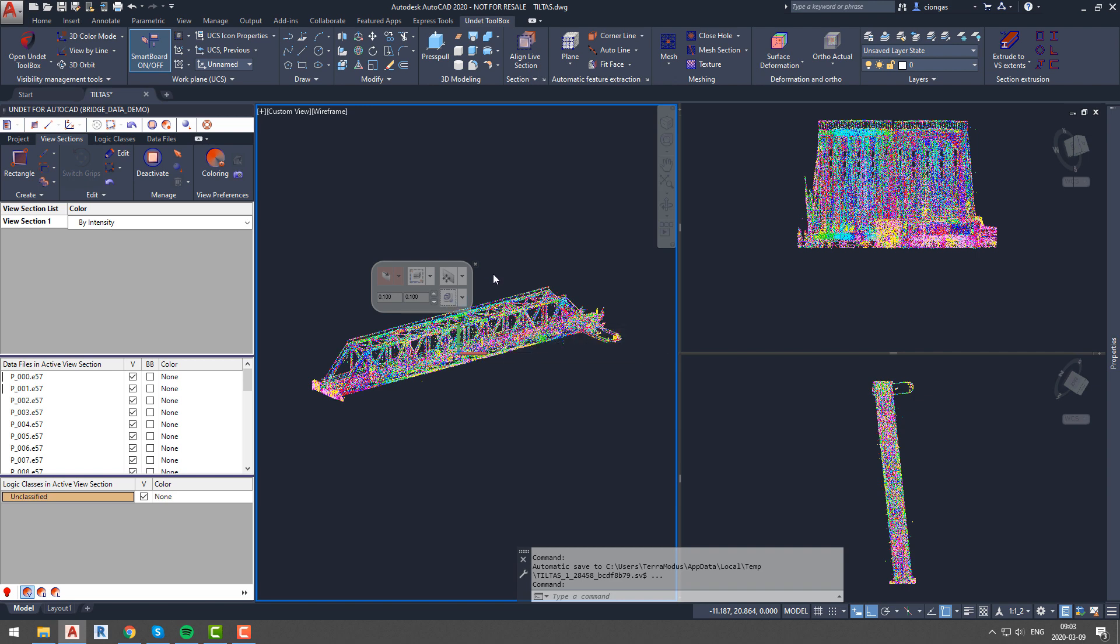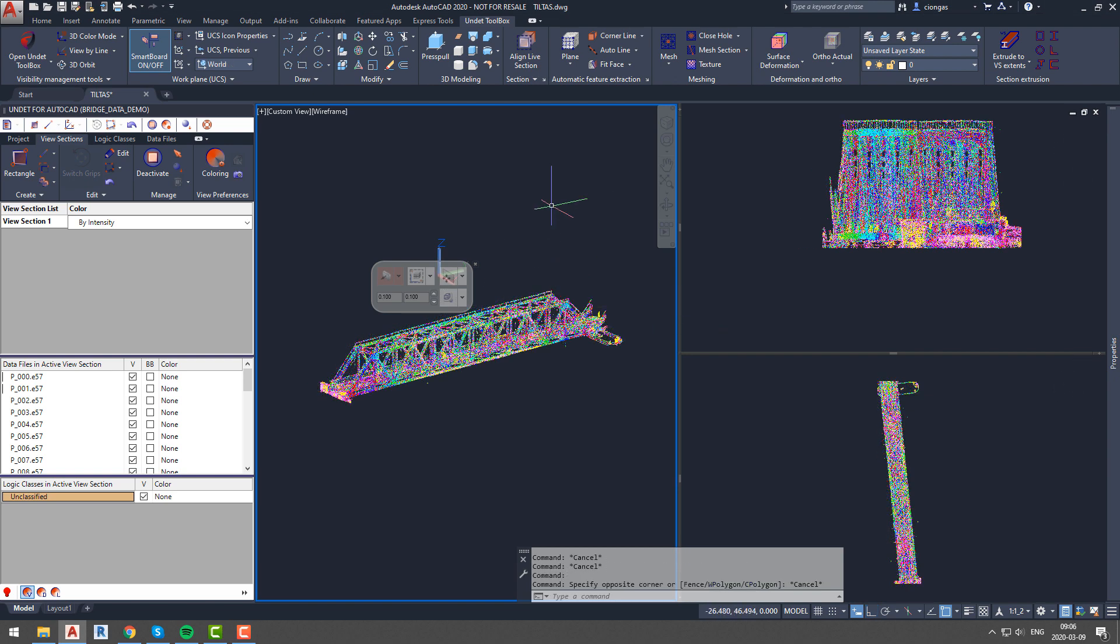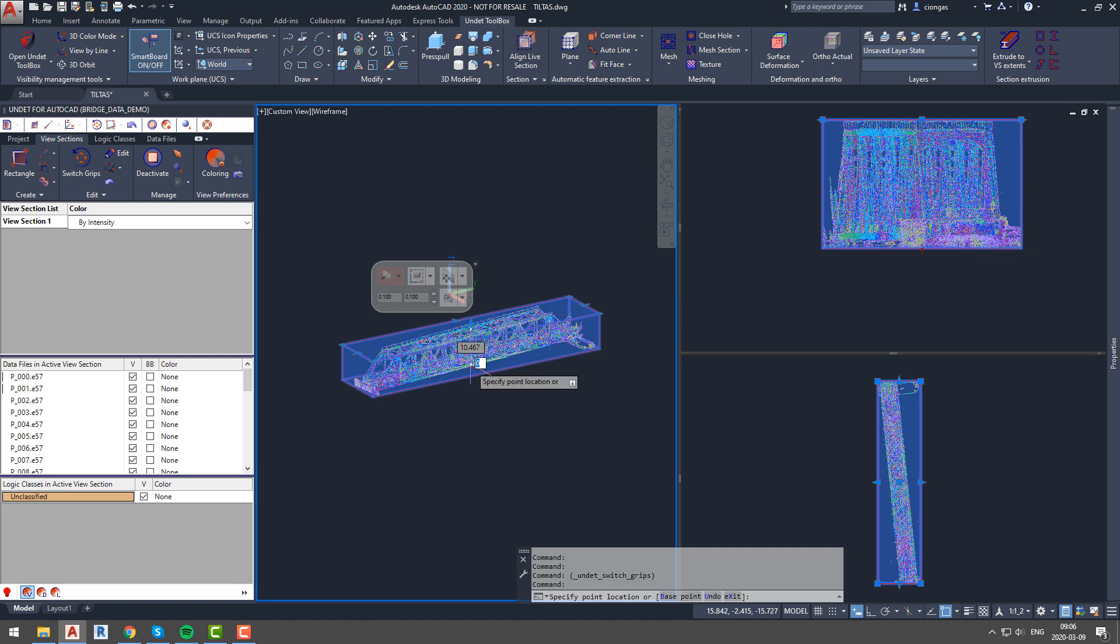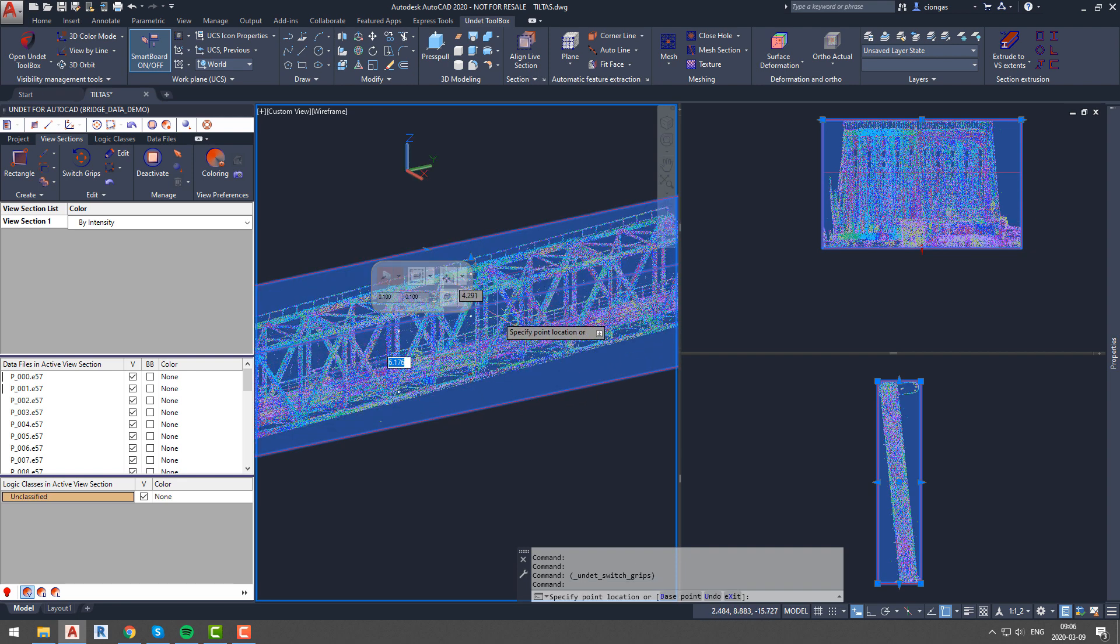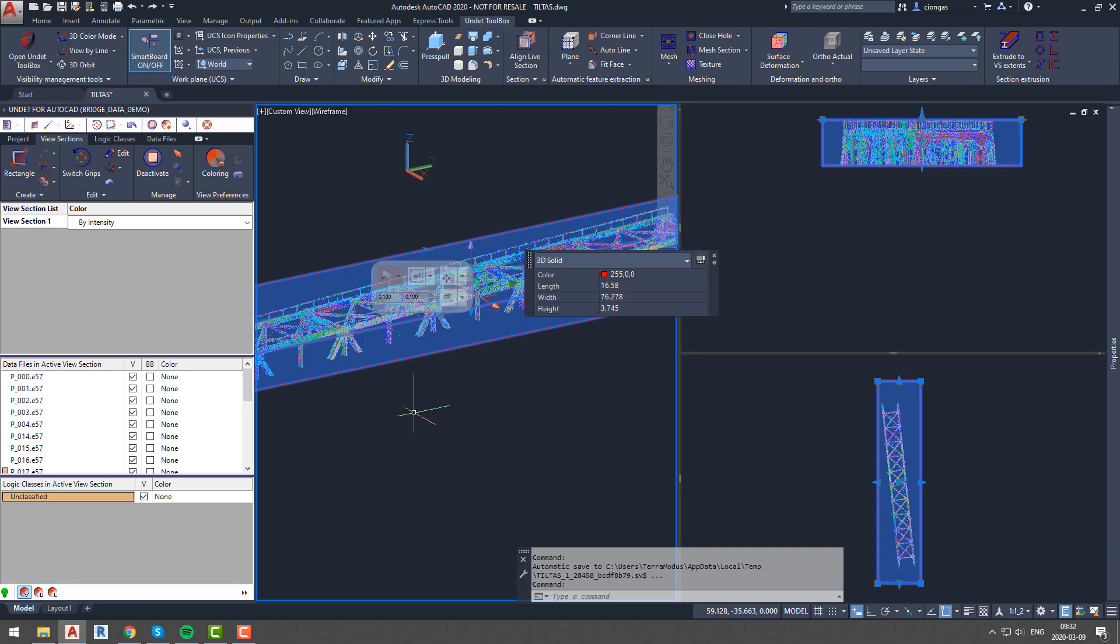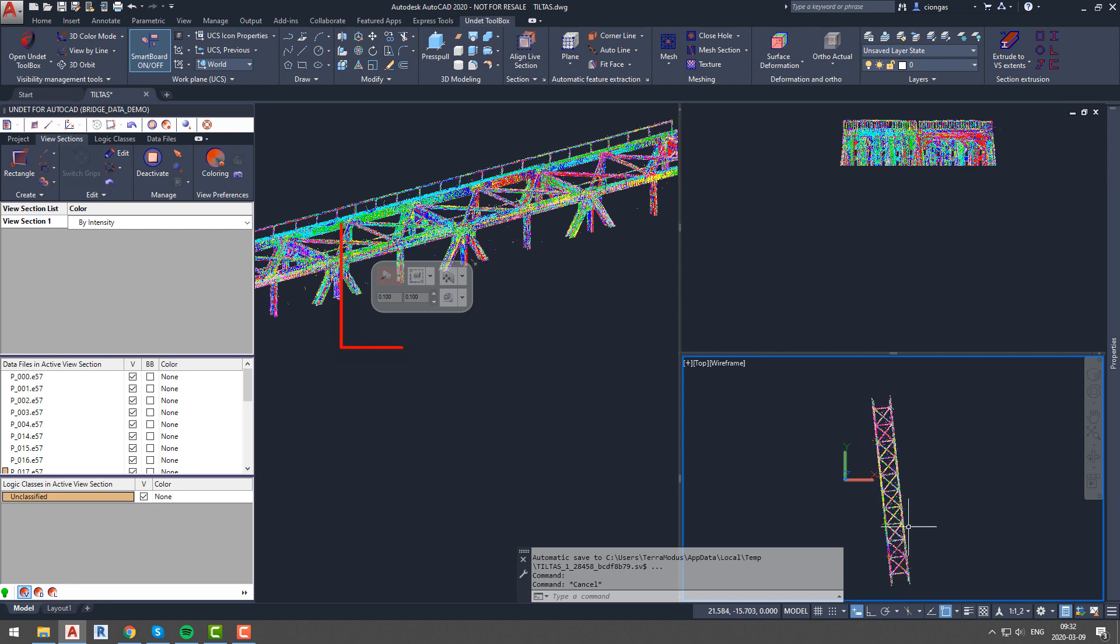Our first move towards creating a metal beam will be to adjust our view section so that we will clearly see the beam we are interested in. After that, we will create a cross section.